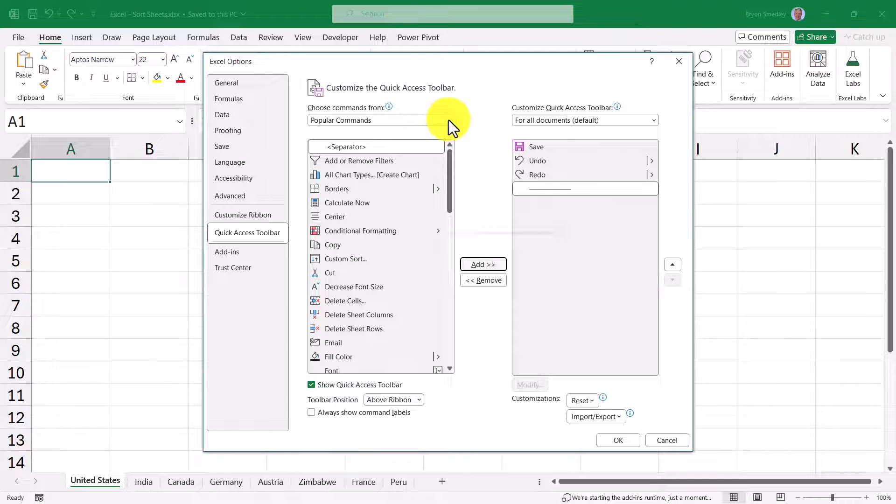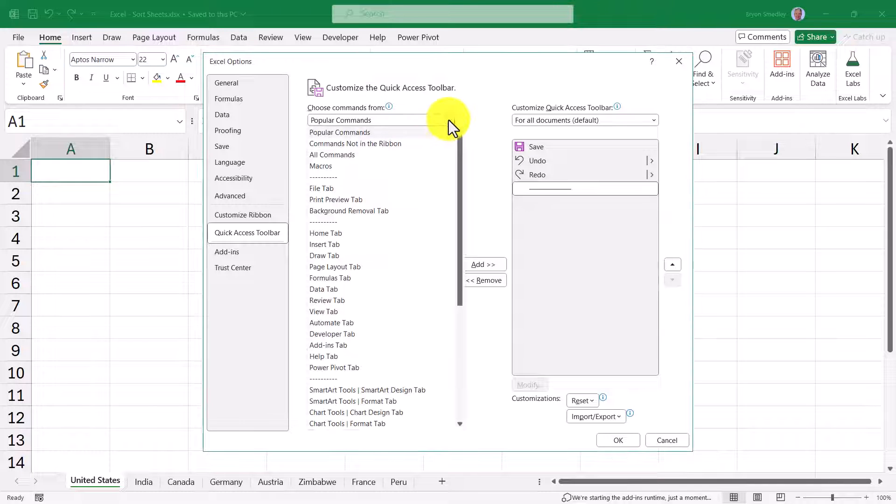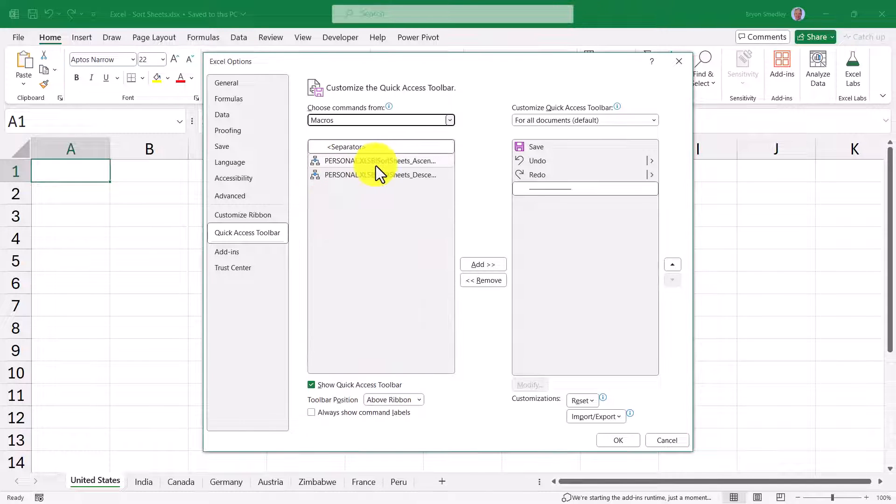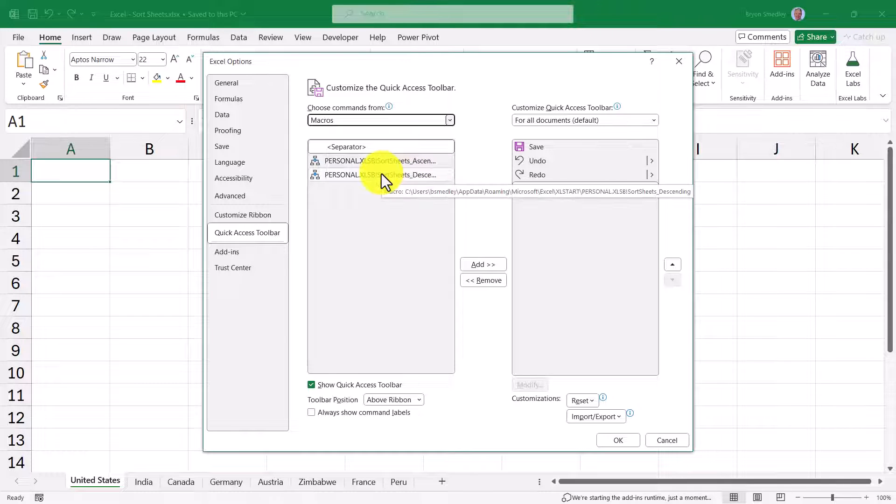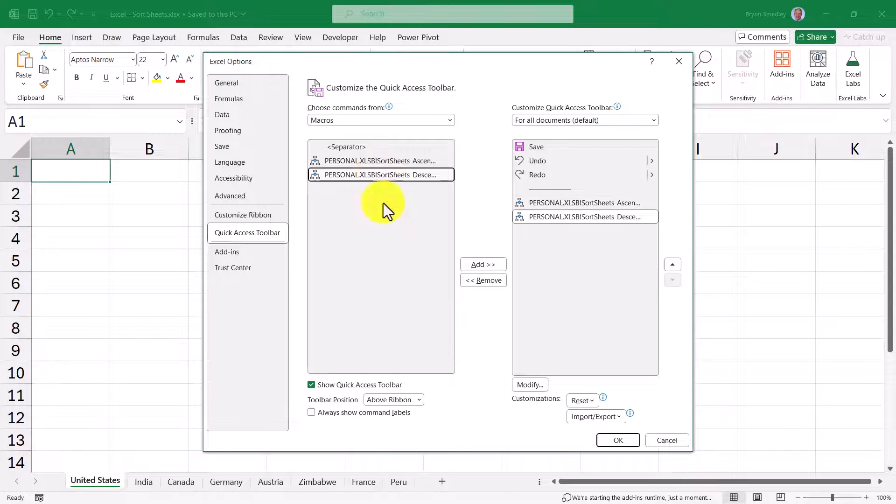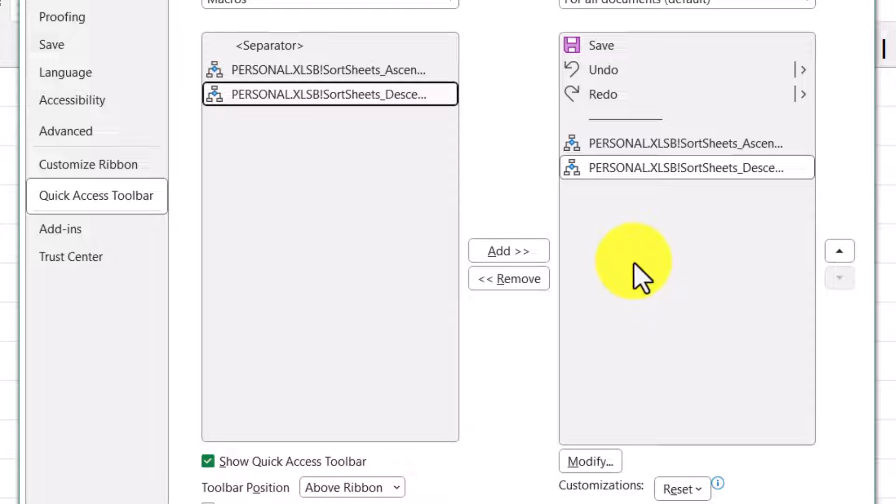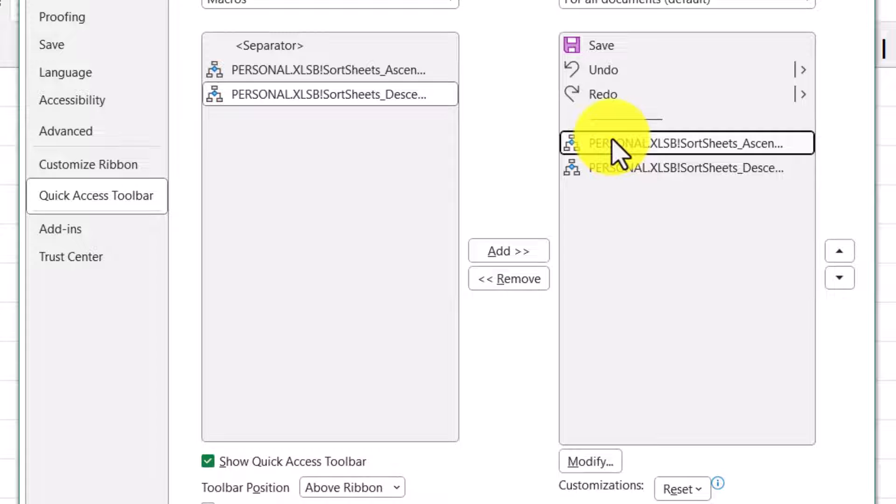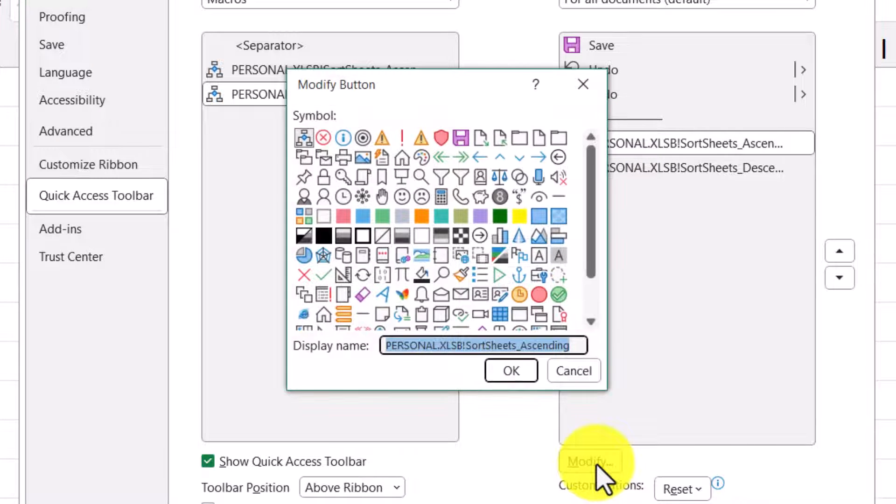Now up in the top center drop-down where it says Popular Commands, I'm going to change that to Macros. And here I have the Sort Sheets Ascending and the Sort Sheets Descending macros. I'm going to double-click the ascending and double-click the descending. So now I've added those to the right panel. Now the icons for these are always the same, so it would be difficult to know which one does which. So what we're going to do is I'm going to click the ascending macro, come down here to Modify, and I'm going to give it a different icon.